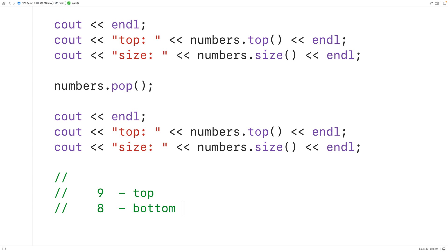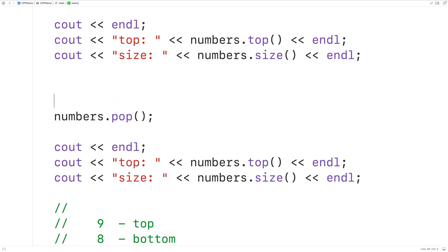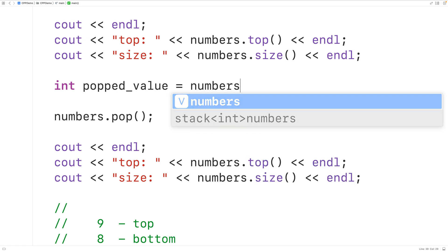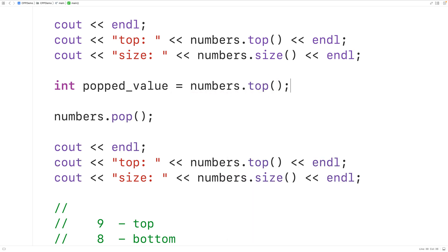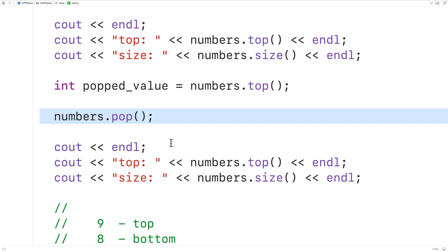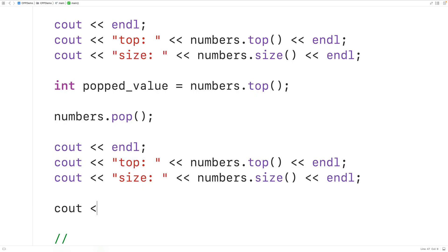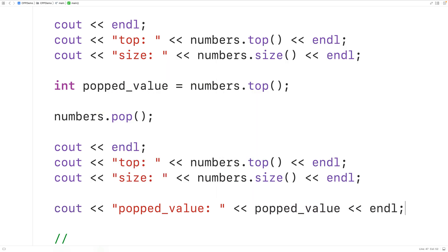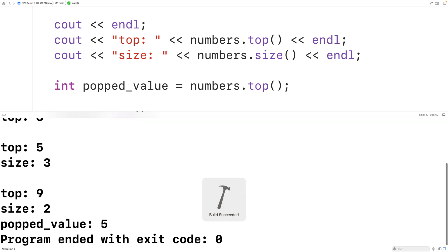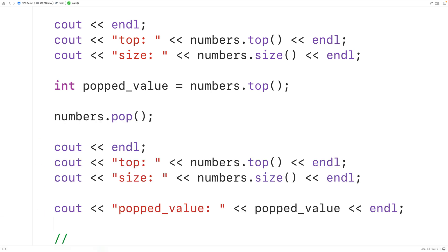Since the pop method doesn't return the value removed, we'll lose it if we don't save it first. What we may want to do is save the value in a variable: int poppedValue = numbers.top() to retrieve the top value, then call numbers.pop(). We can then output the popped value. Running the program, the popped value is 5 — the previous top of the stack.